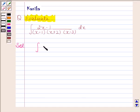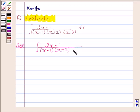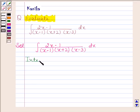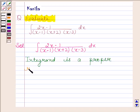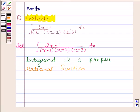We have to evaluate the integral of (2x minus 1) by (x minus 1) into (x plus 2) into (x minus 3) with respect to x. Here we can see that the integrand is a proper rational function, because the degree of the numerator is less than the degree of the denominator.